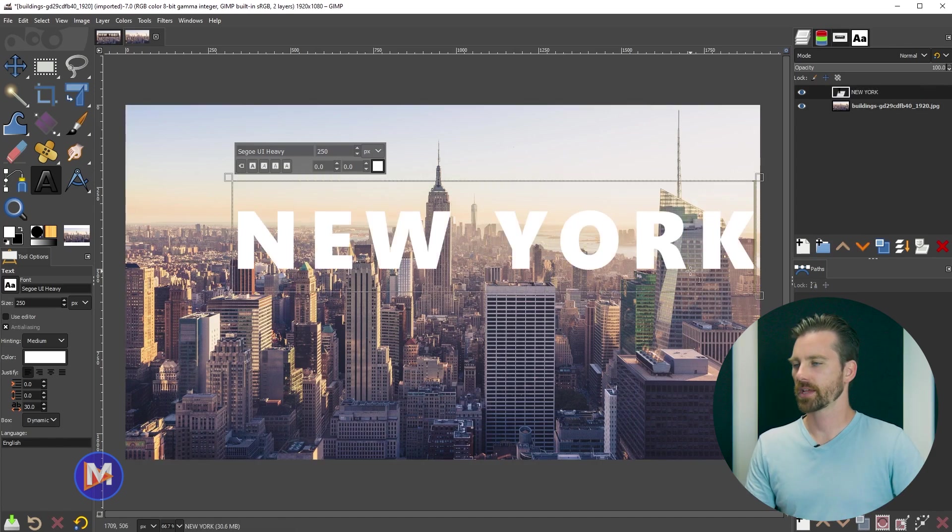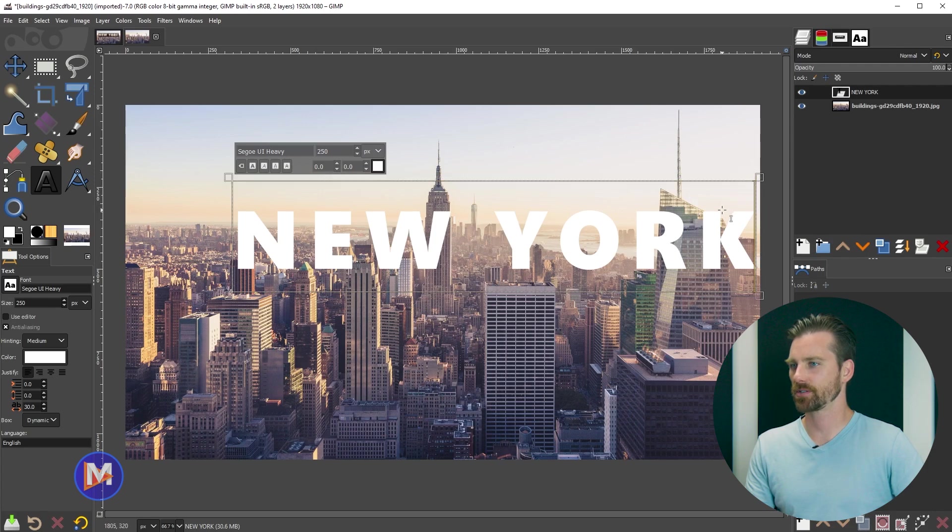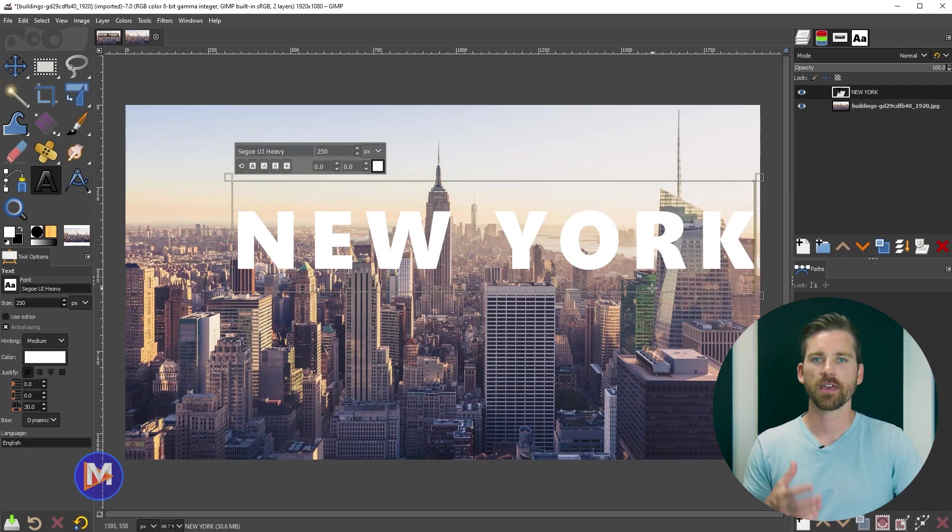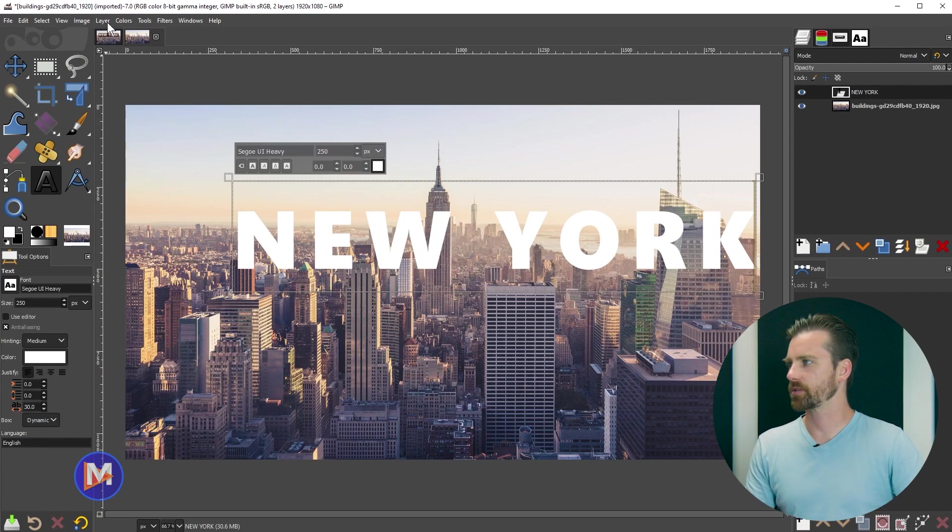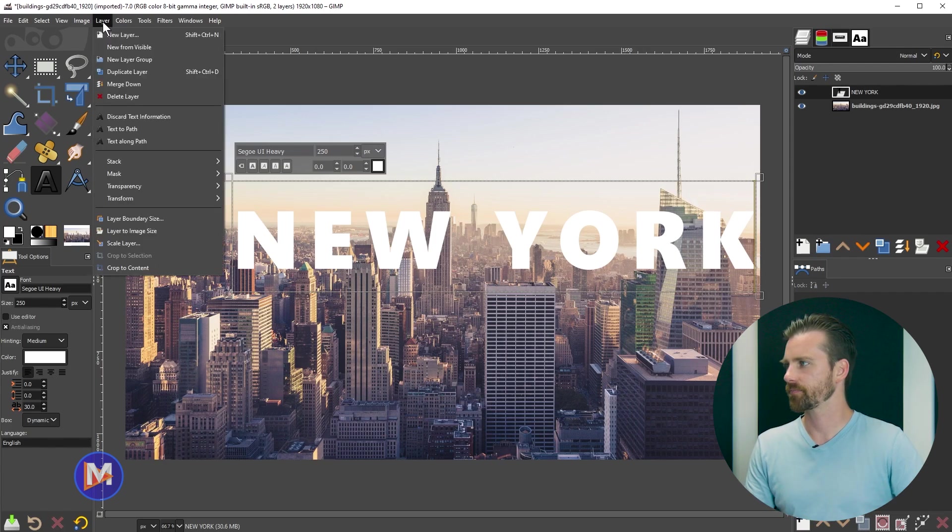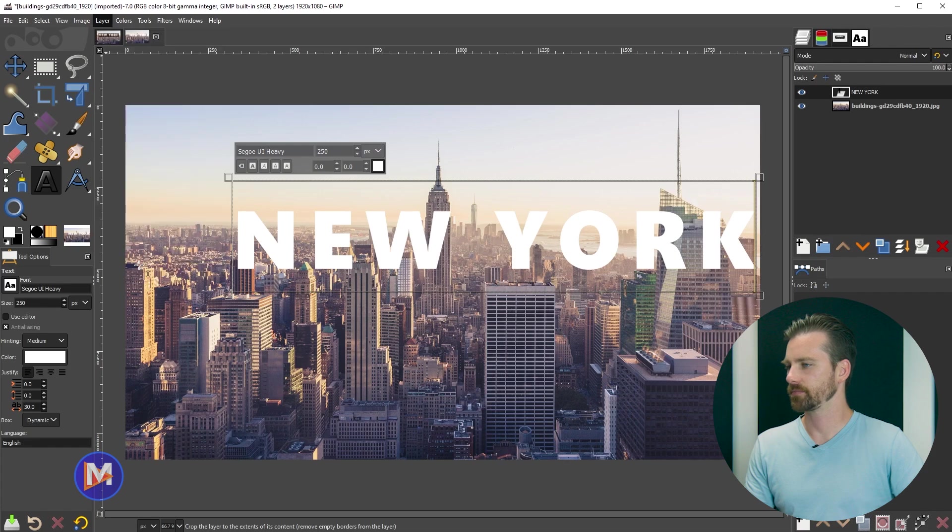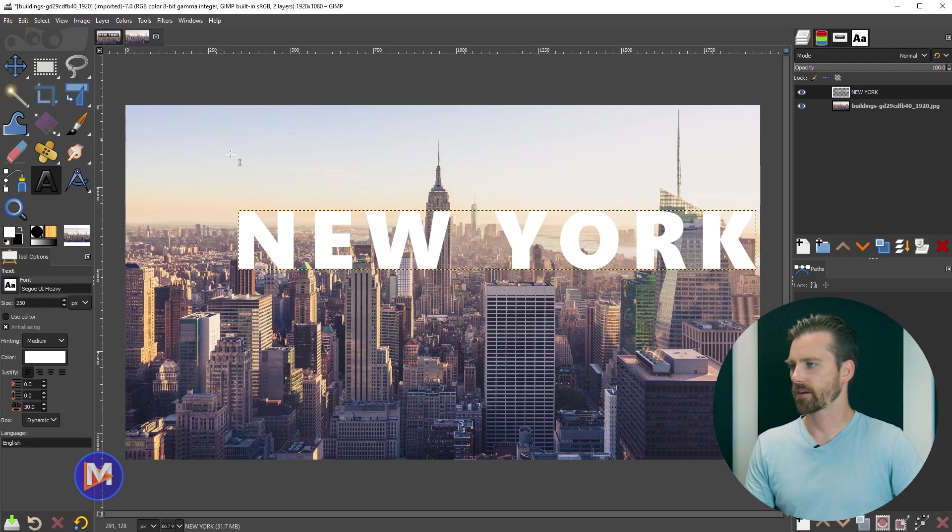Next what I'll do is shrink the text box size down to the actual size of the text. That just makes it easier to center this up. So what I'll do is go to Layer, Crop to Content. That crops the layer down.